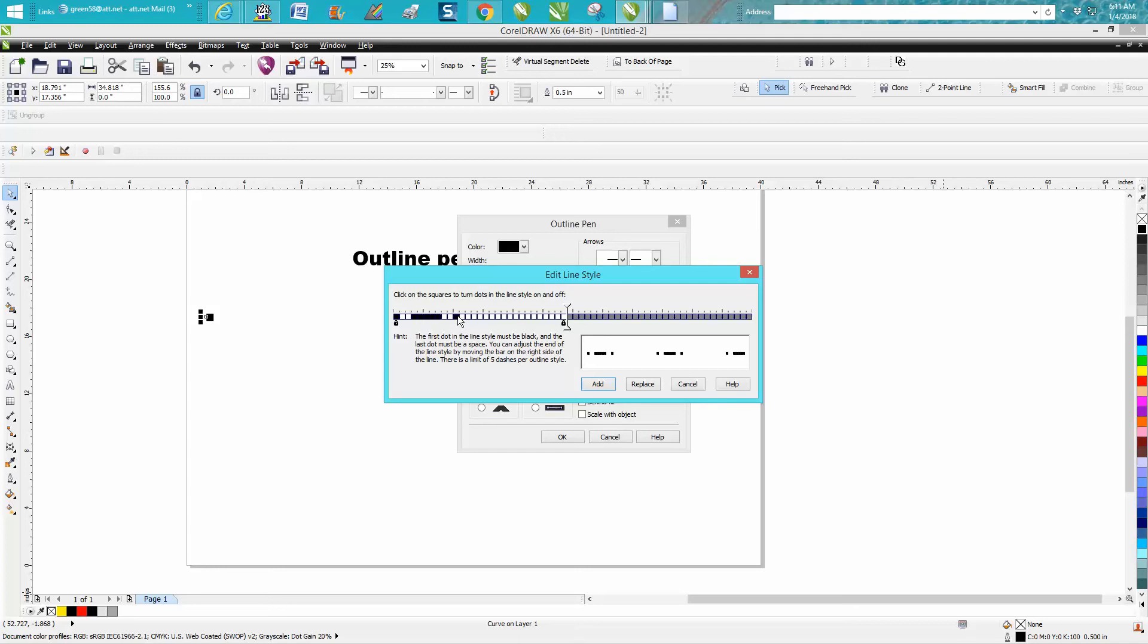So we're going to skip two, and I think I did like five, skip two. The first dot has to be black, as it says. First dot must be black, and the last dot must be a space.